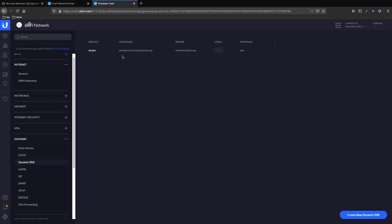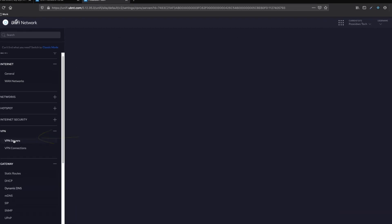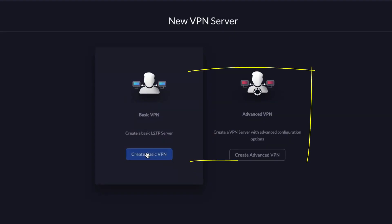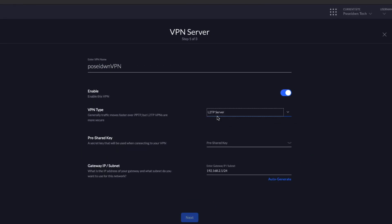Now it's time to configure our VPN server. We need to go to VPN and then VPN Servers, press Create New VPN Server and select the Advanced VPN. Add the name for the VPN server, select L2TP server, use a pre-shared key, and then press Auto-Generate in order to select a subnet that is not currently in use. Then press Next.